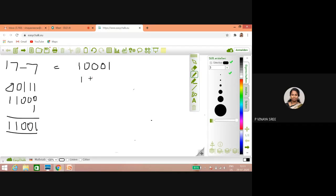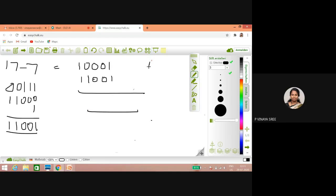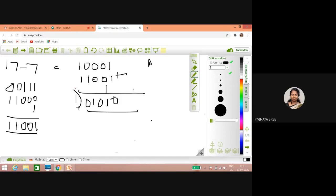One zero zero zero one plus one one zero zero one — every time I am not using a formula but it will be the same. So it is one zero one zero one zero. For 17 minus 7, the result should be 10. This is two's complement addition so we have to ignore the carry one, and we got one zero one zero, which is equivalent to 10.